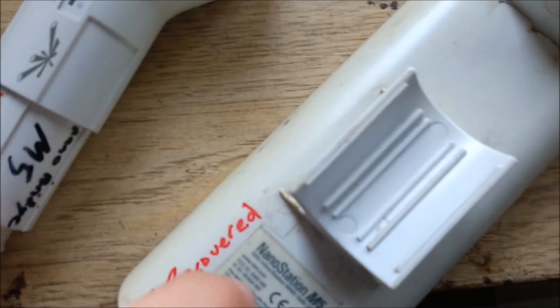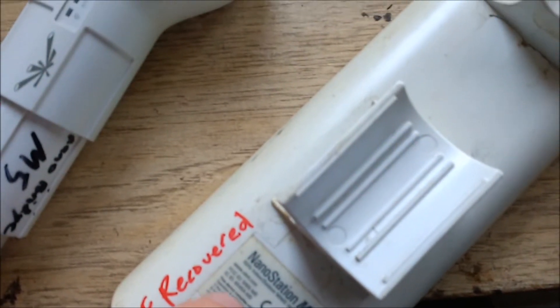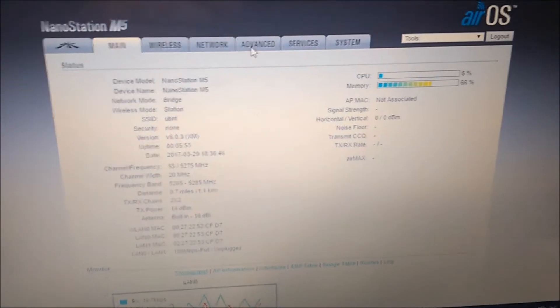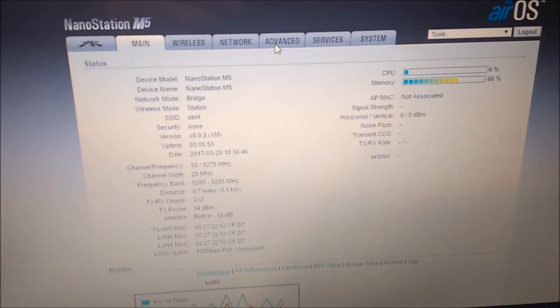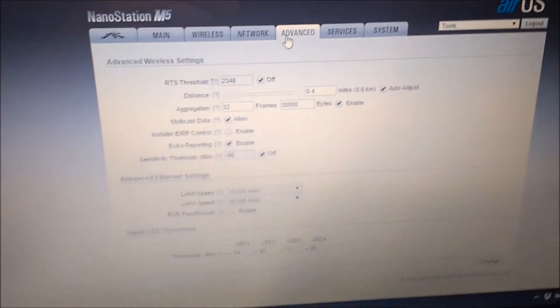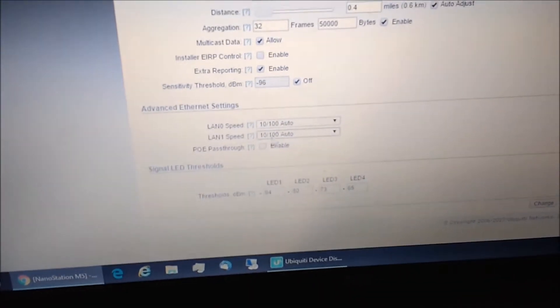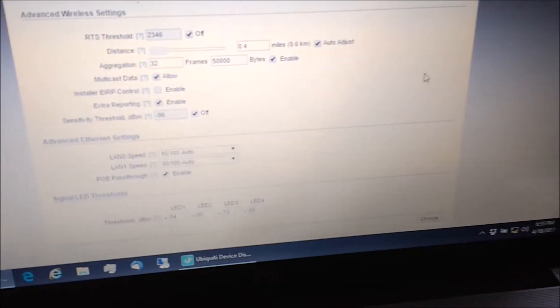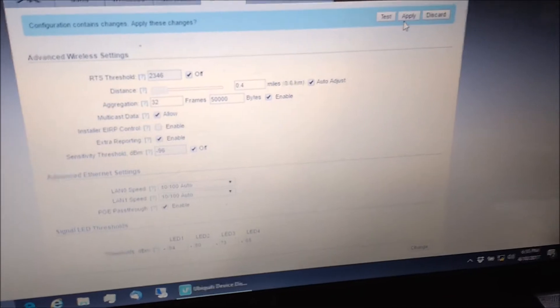This is the M5 in which the firmware is working correctly. If we go to — I believe it's Advanced — and then down here to PoE pass-through, enable, and change.